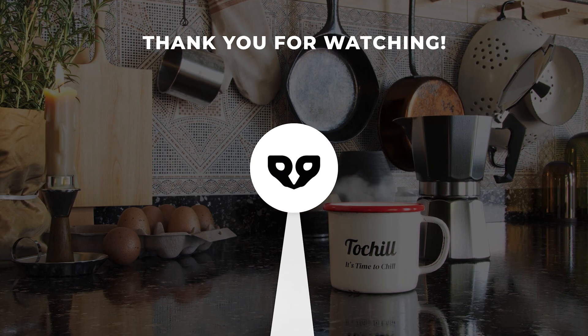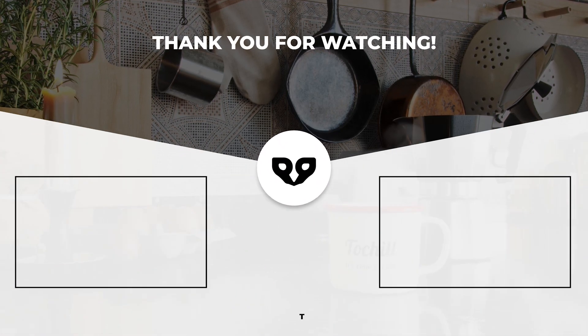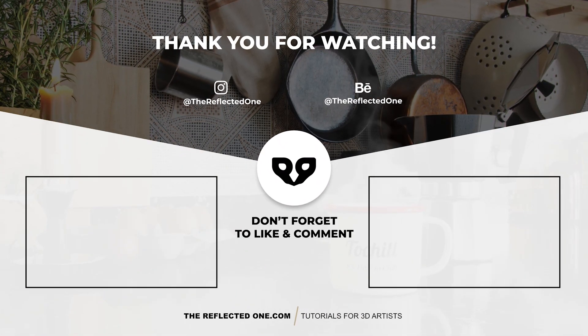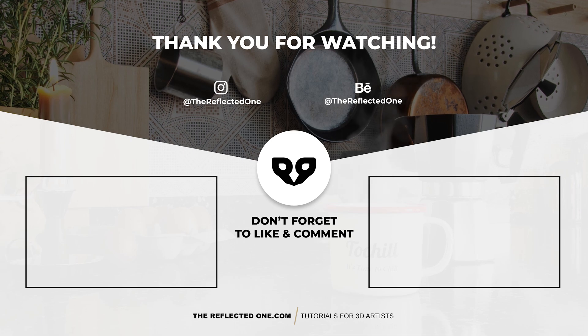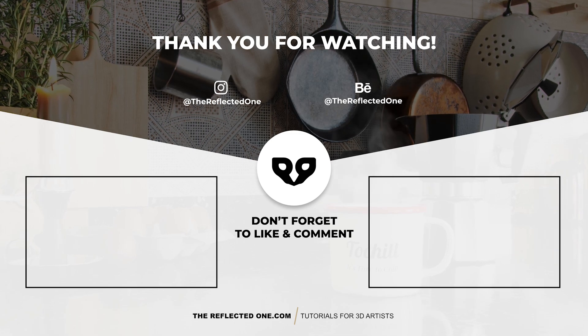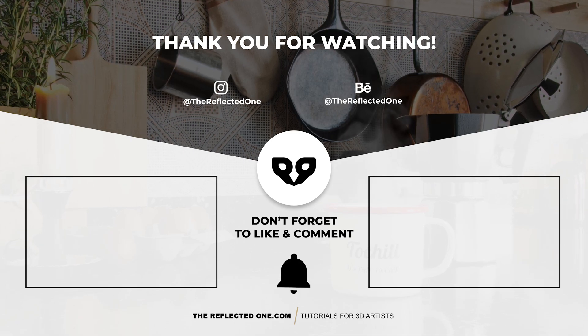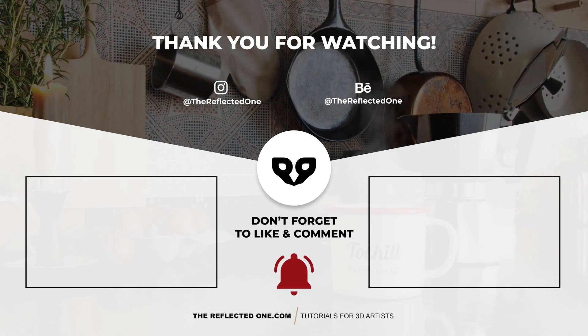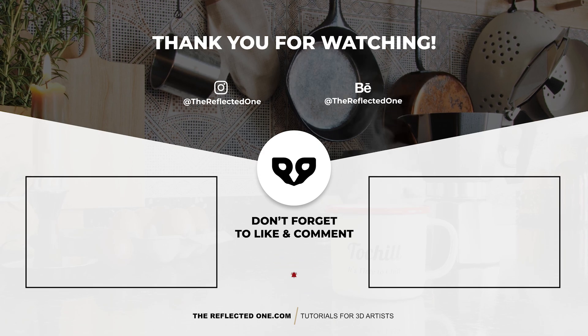And if you like this video please give it a like, subscribe to the channel and hit that bell button so you'll be notified as soon as I upload a new video. And I will see you in the next one.